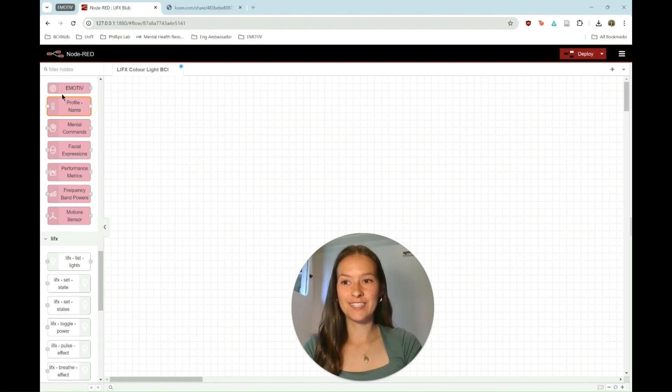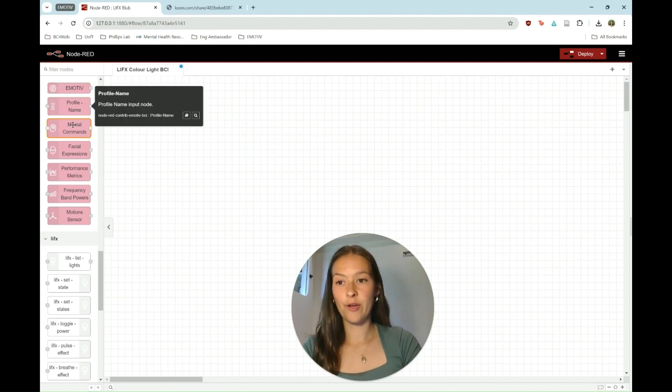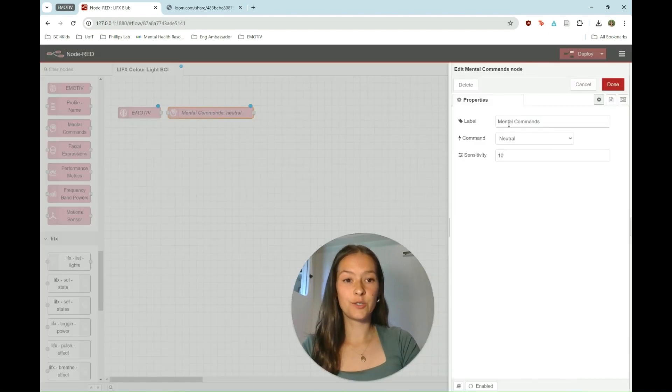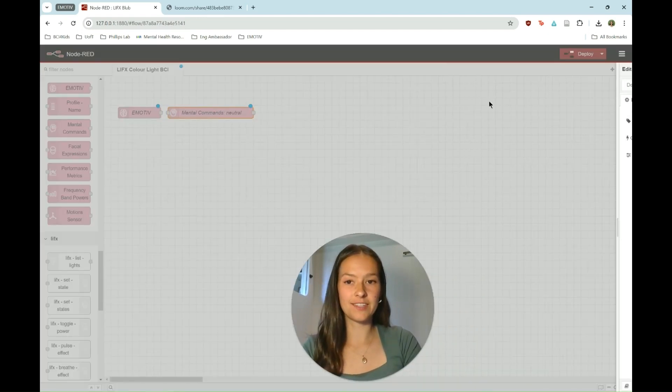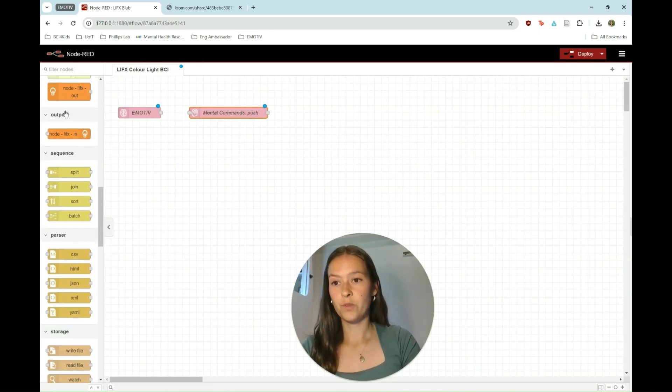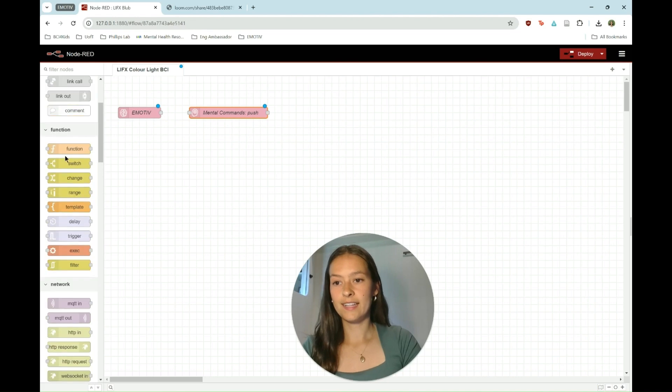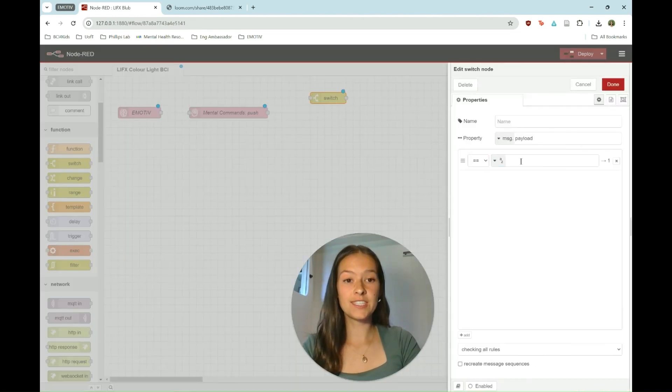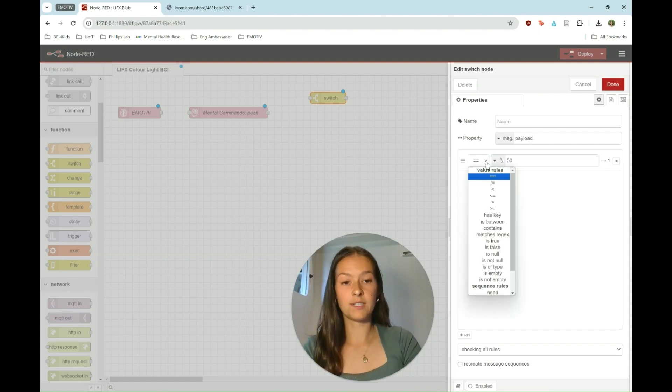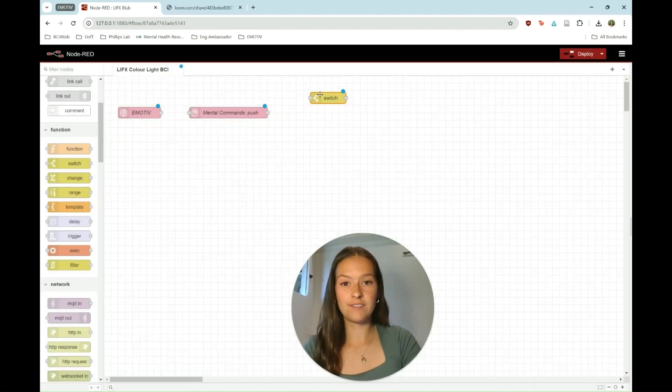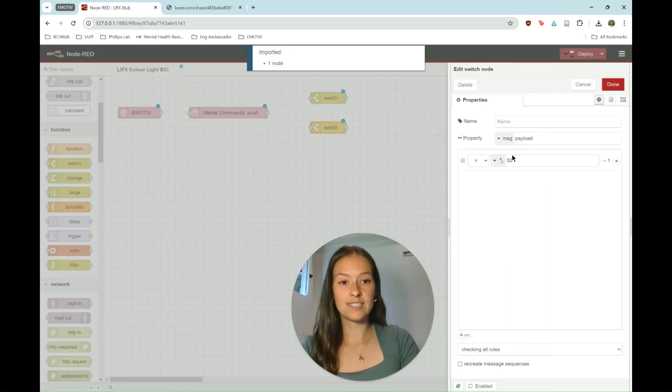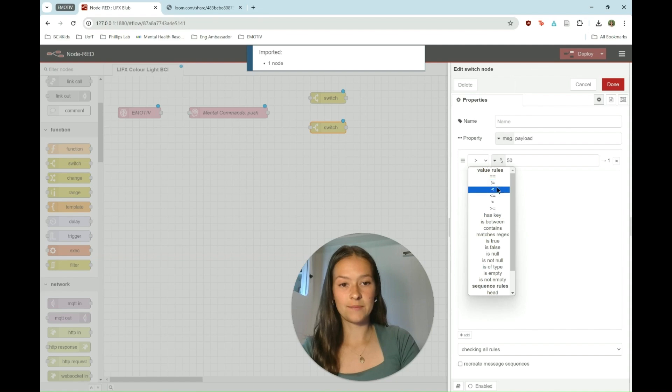Now we're going to set up our nodes in Node-RED. First we're going to start with the emotive node and then going on to a mental command, changing this to push because that's the command that we trained and keeping a sensitivity of 10. Next we're going to have a threshold node. We're going to need two of these. The first is going to be for greater than 50. This means the pushing command is at intensity of greater than 50. Then we're just going to copy and paste that. And the second one we're going to set to less than 50.